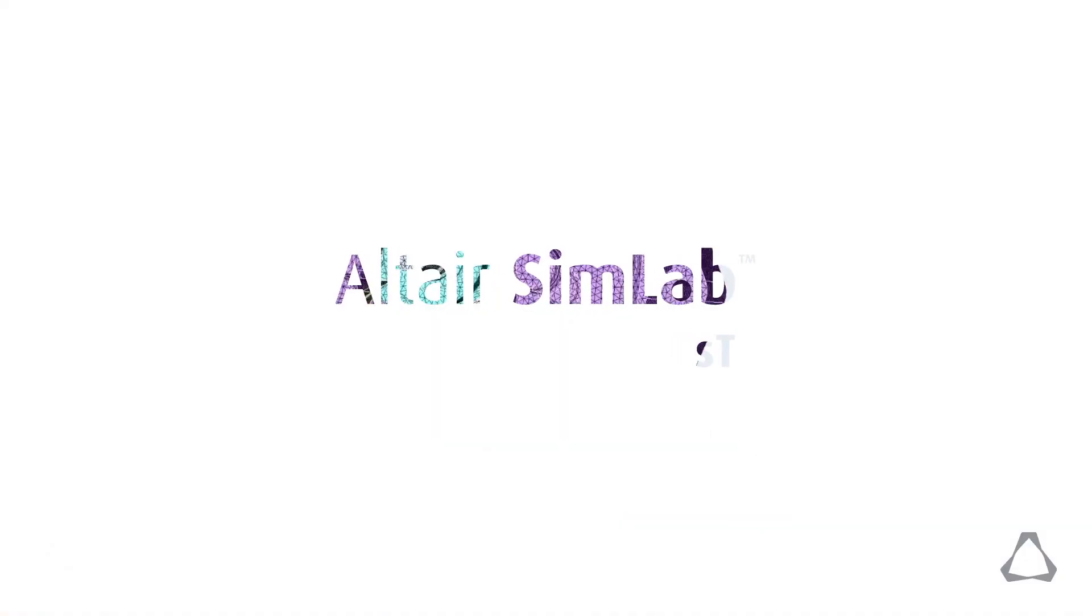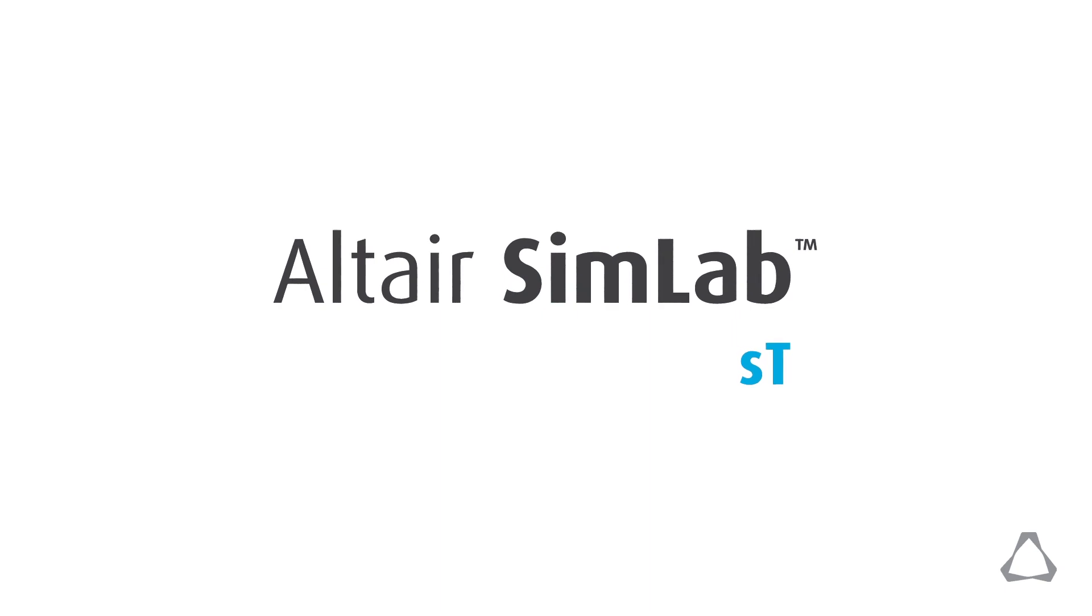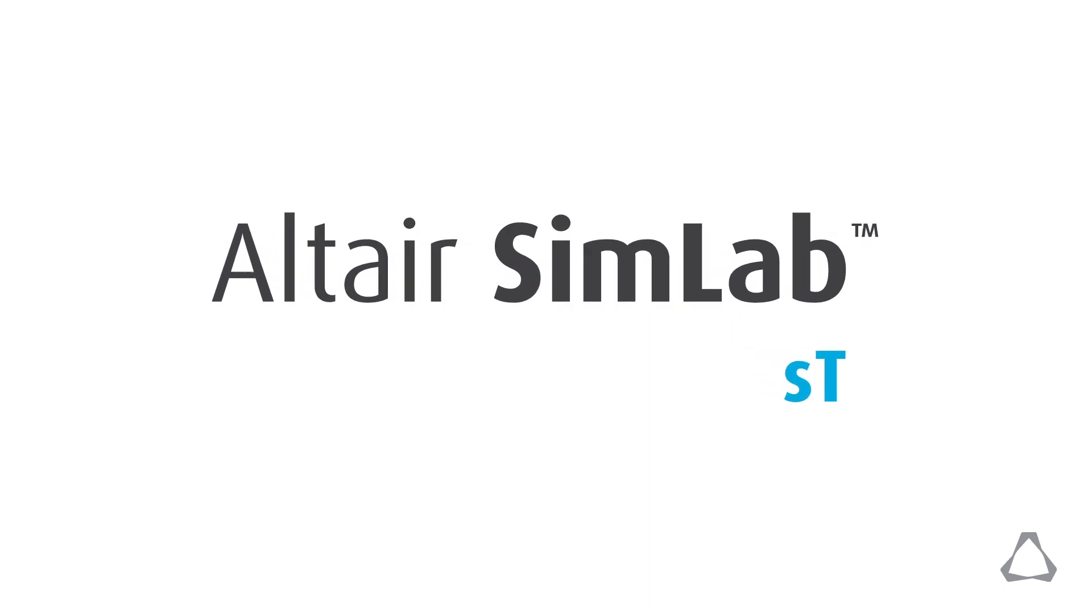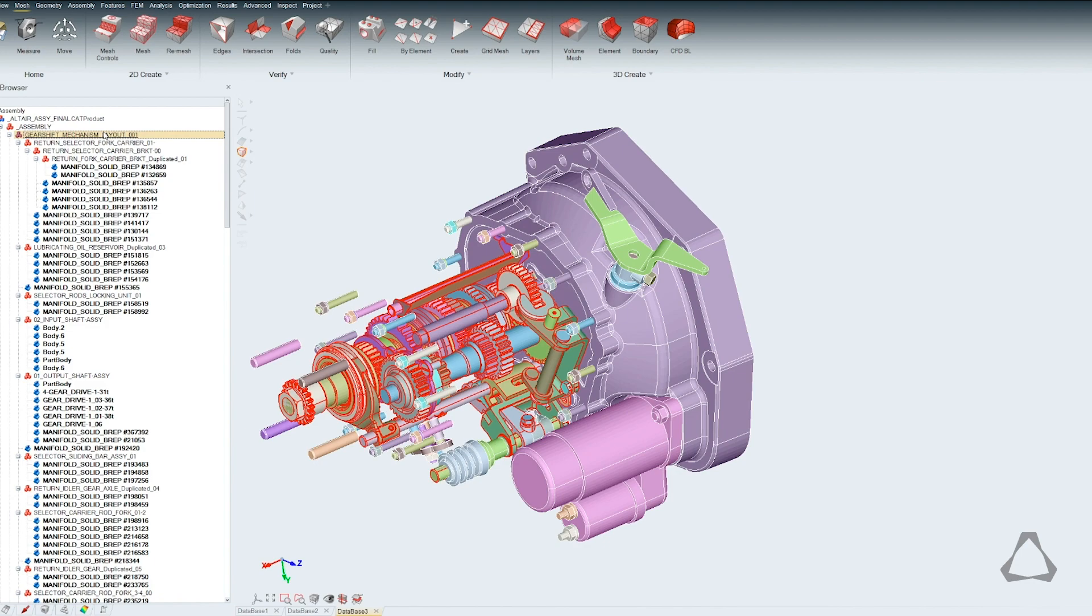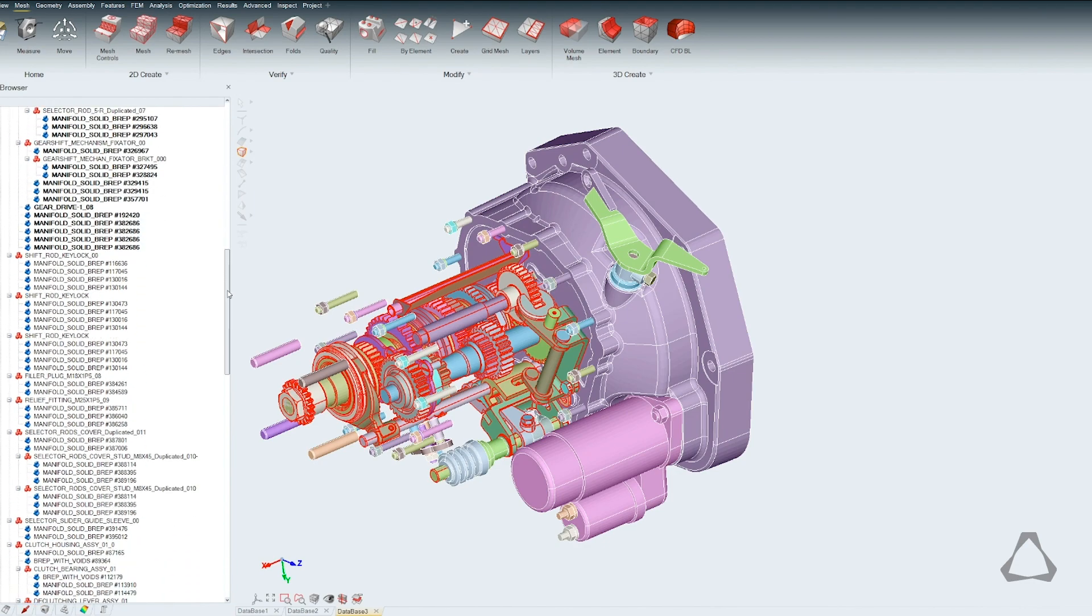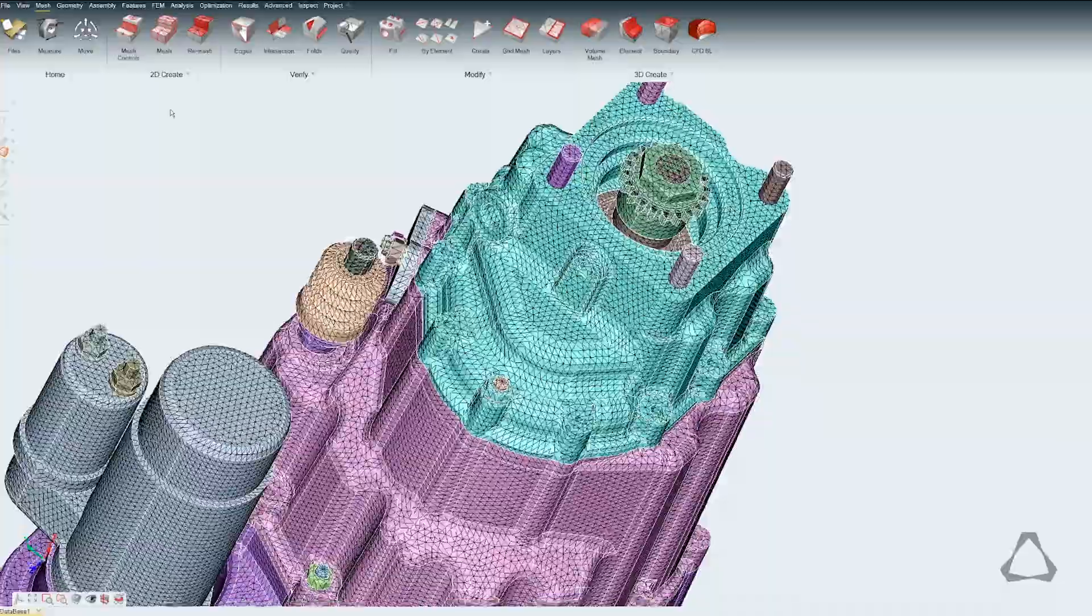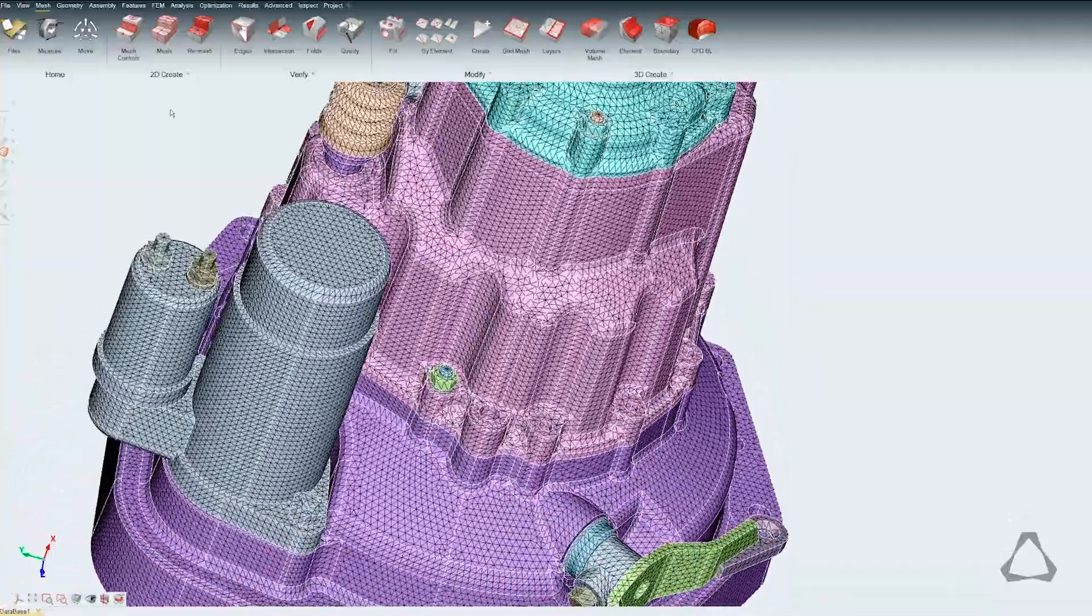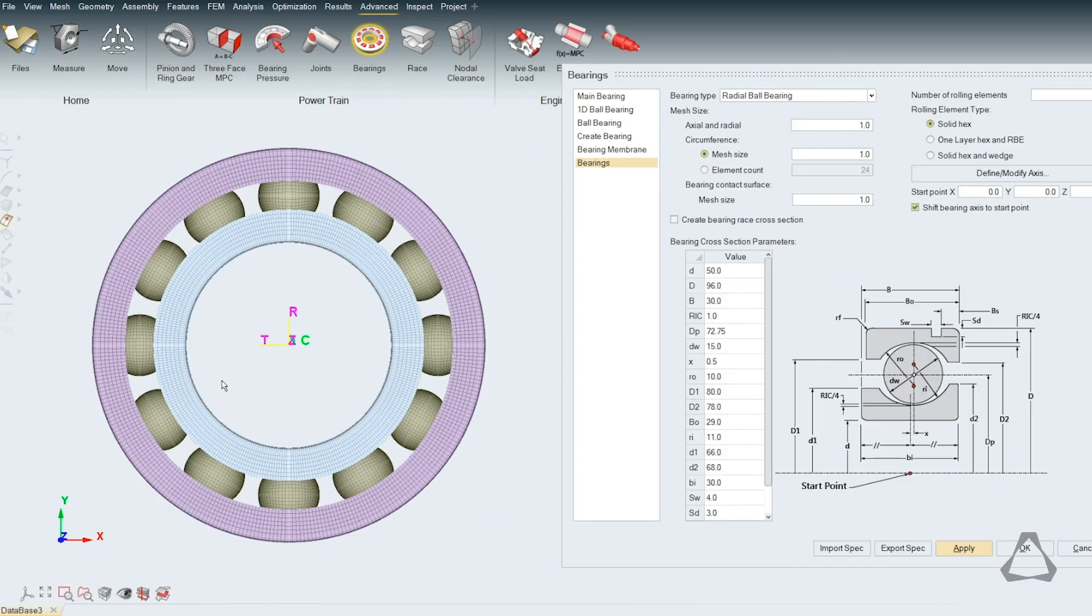Introducing Altair SimLab ST, an automated multi-physics simulation environment. What sets SimLab ST apart is its live, bi-directional connections to parametric CAD systems for high-fidelity analysis of solid assemblies and fluid flow systems.